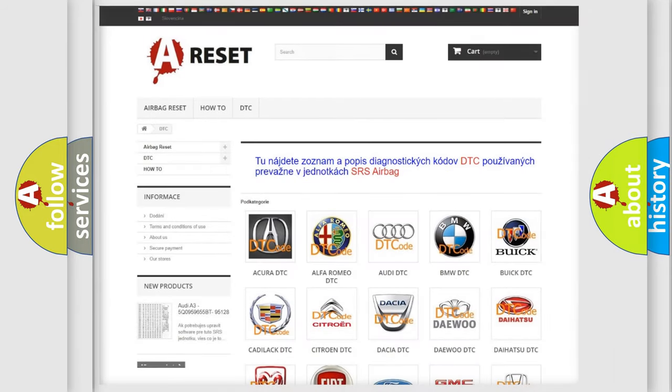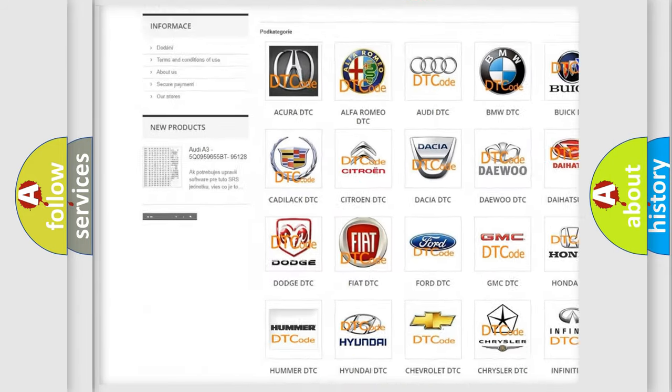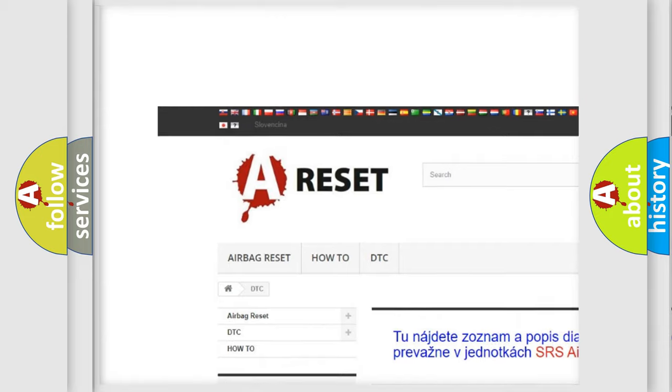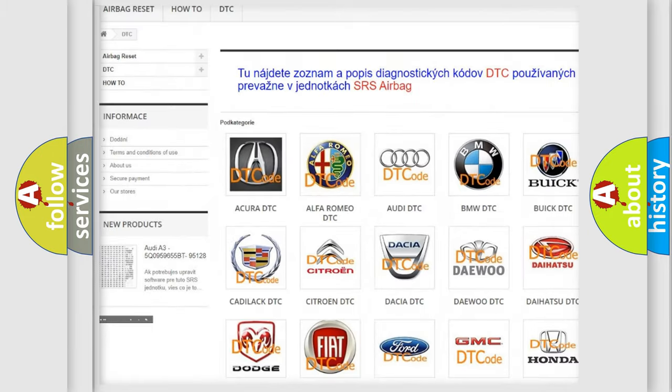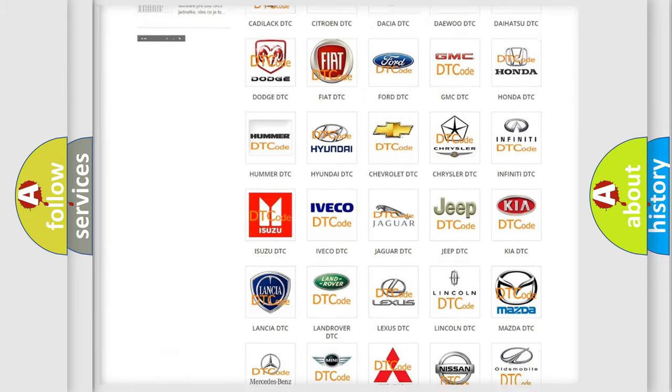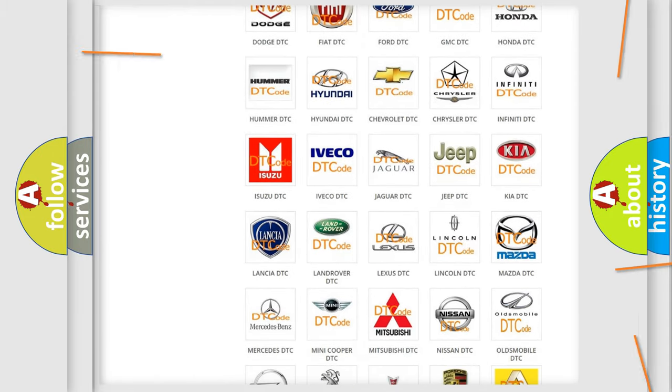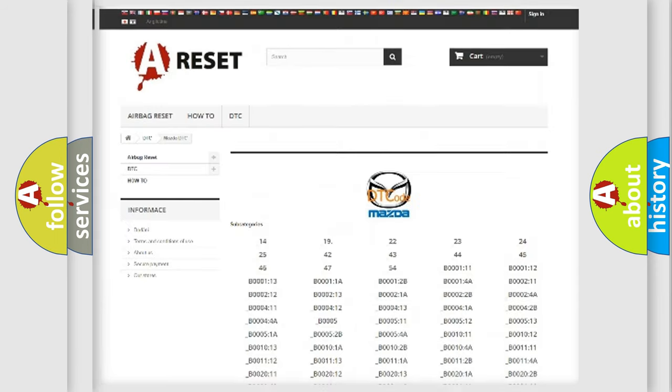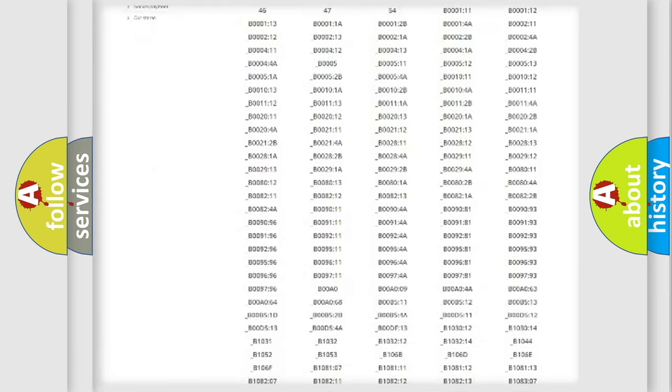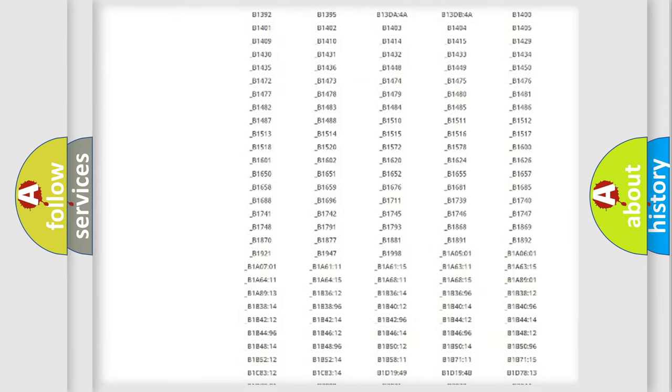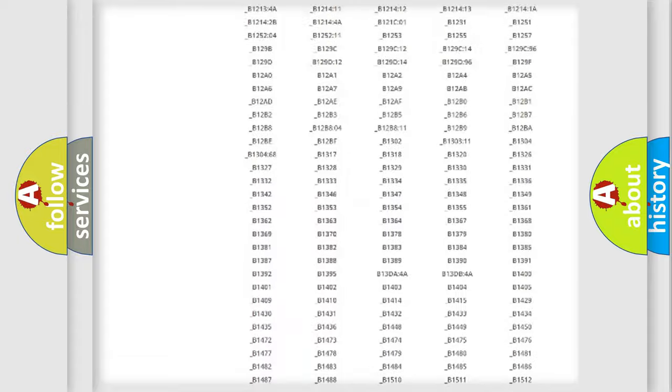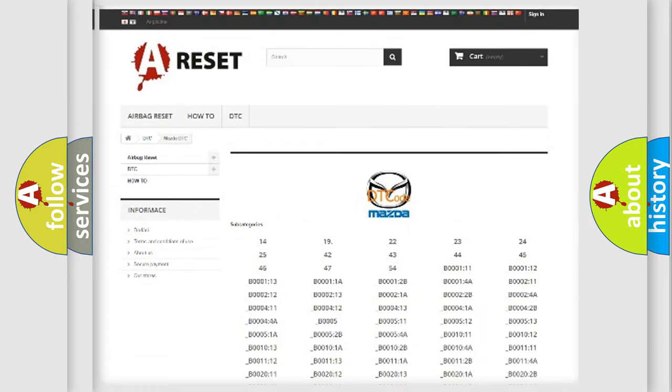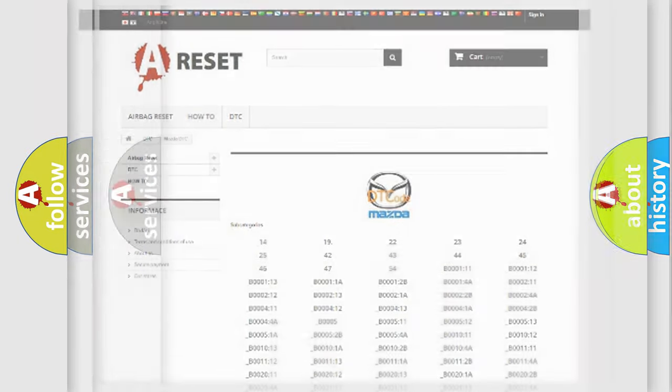Our website airbagreset.sk produces useful videos for you. You do not have to go through the OBD2 protocol anymore to know how to troubleshoot any car breakdown. You will find all the diagnostic codes that can be diagnosed in Mazda vehicles.